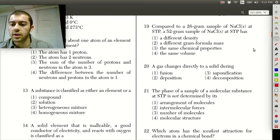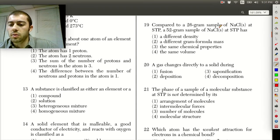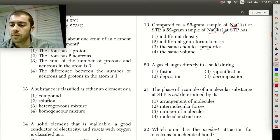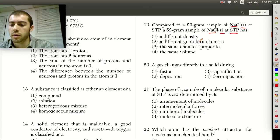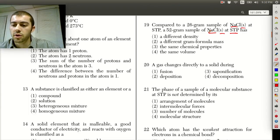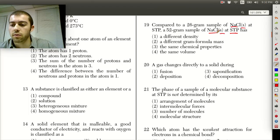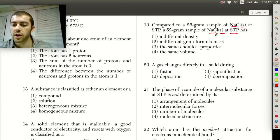Looking at question 19, what is going to be different or the same between a 26 gram sample of NaCl and a 52 gram sample? These are both the same compound NaCl in the same phase — they're a solid. Are they going to have a different density? No, they're going to have the same density because it's the same compound at the same temperature. Are they going to have a different gram formula mass? No — the gram formula mass tells us how many grams are in a mole. We look at the atomic masses of sodium and chlorine and add them up; that's not going to change based on how much we have. So choices 1 and 2 are both out.